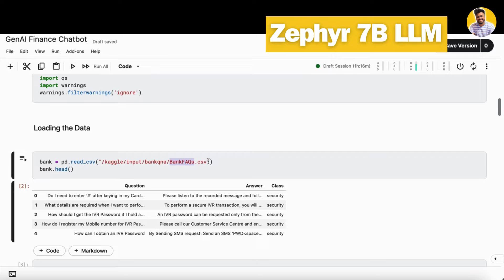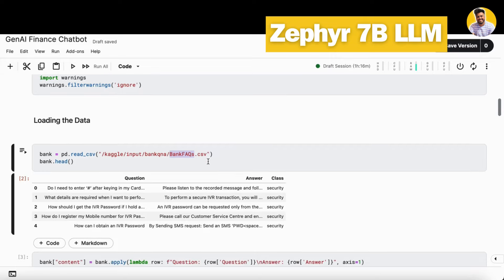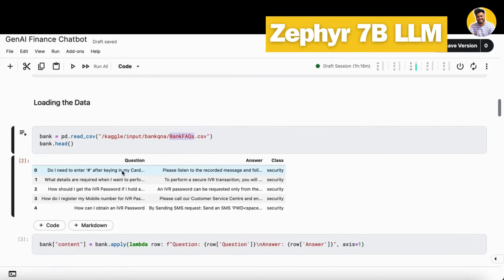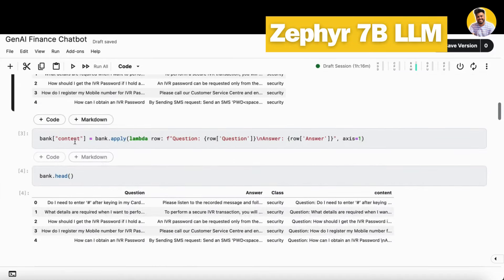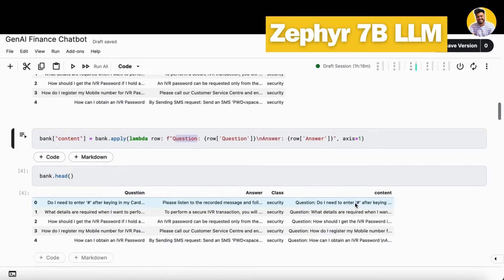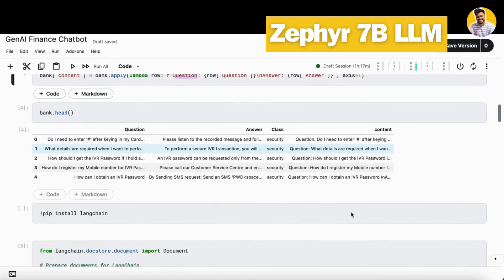First I load this bank FAQ dataset here. This dataset contains the questions and answers along with the class. We just need the question and answer columns from that to build our complete content. This is the question that is asked by the user and this is the answer that is given by our call center employee or any other kind of means. We will build a content column here that will build a question-answer kind of prompt format. Now we have this kind of complete prompt format here.